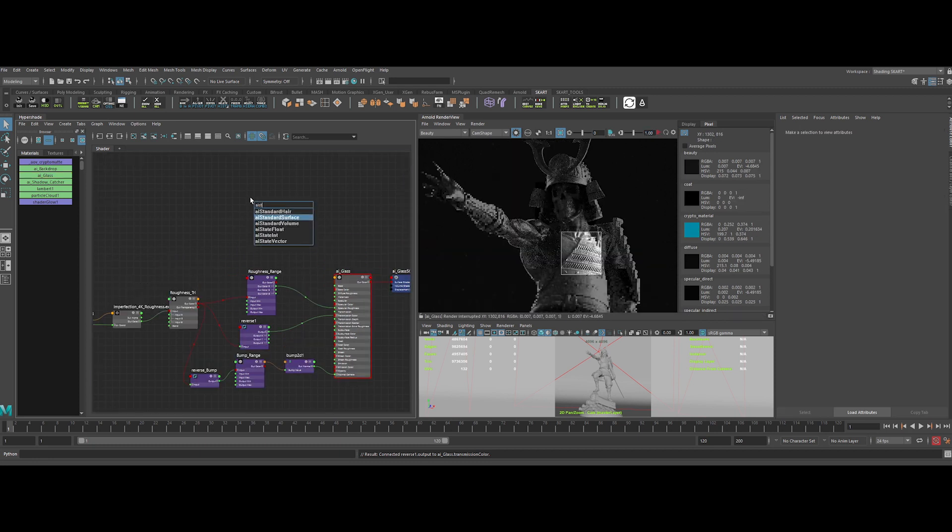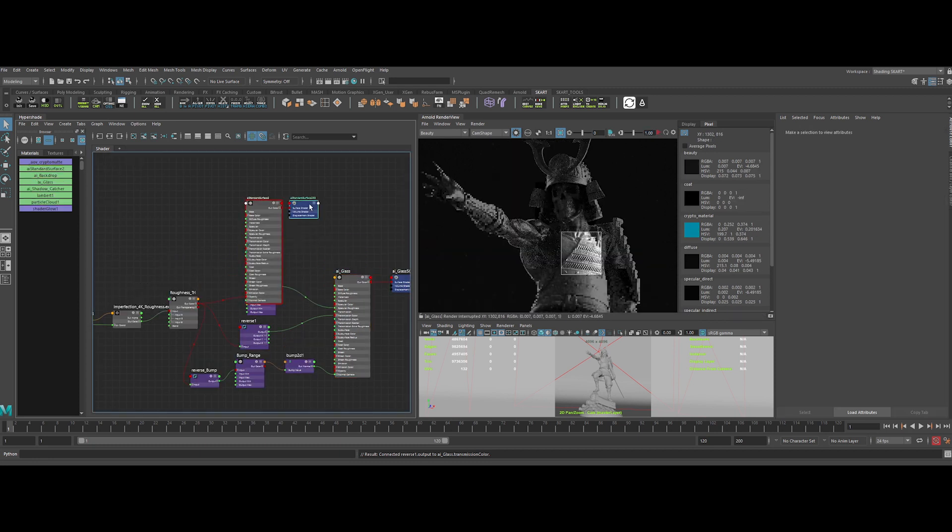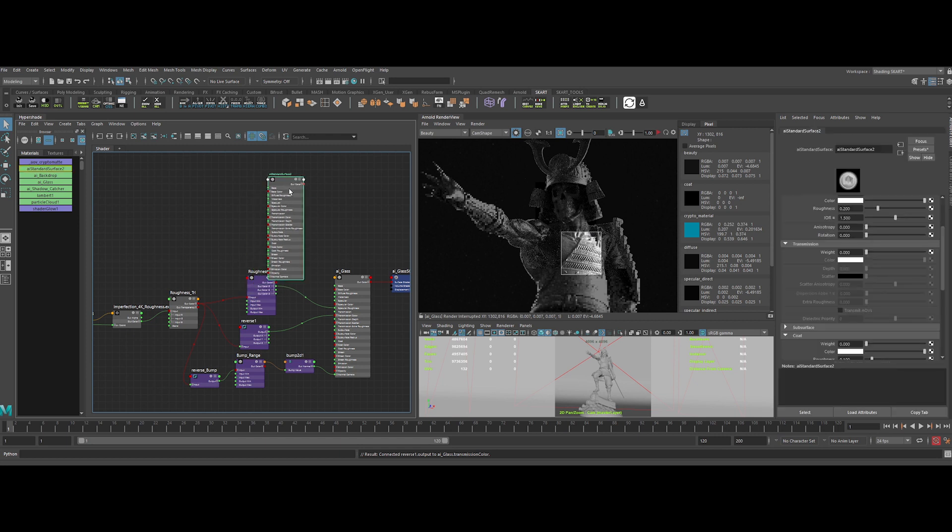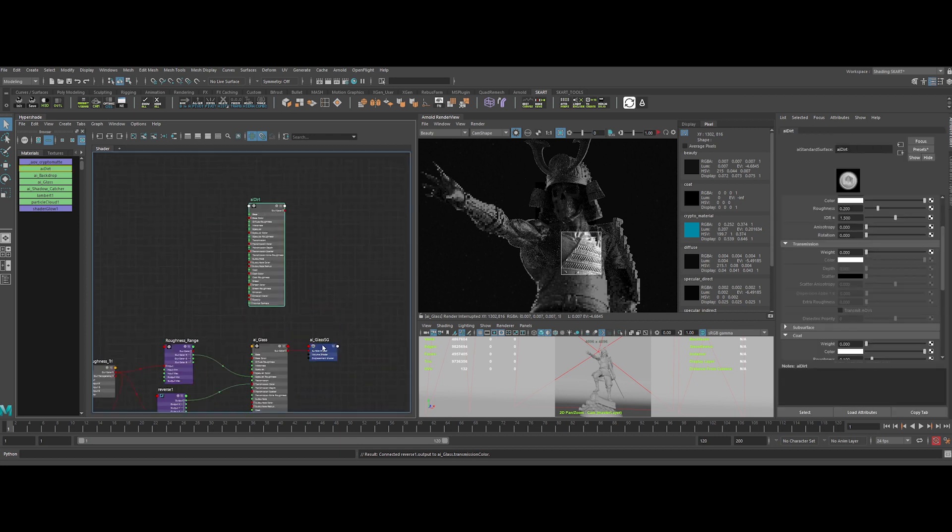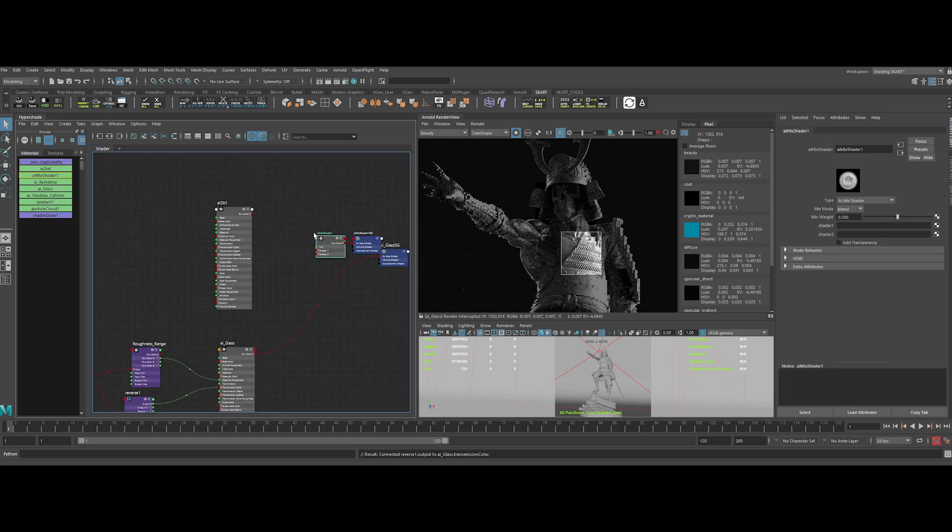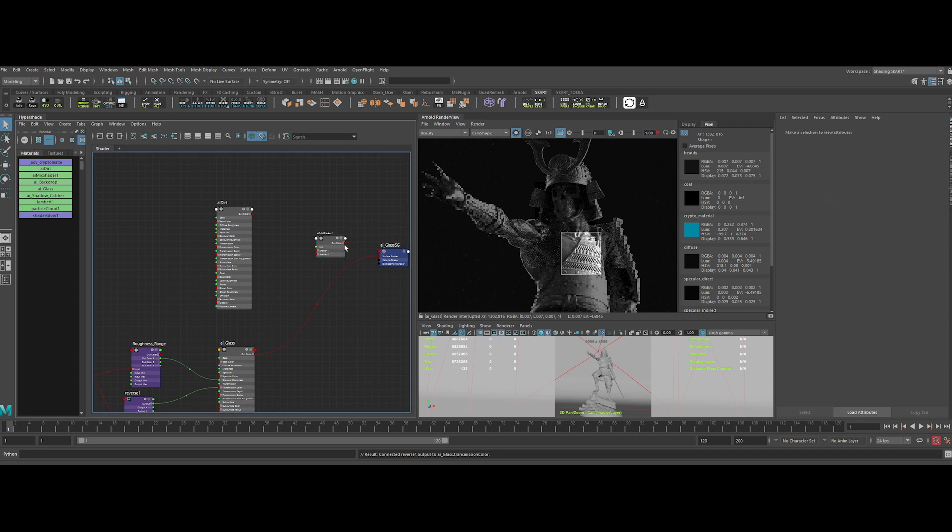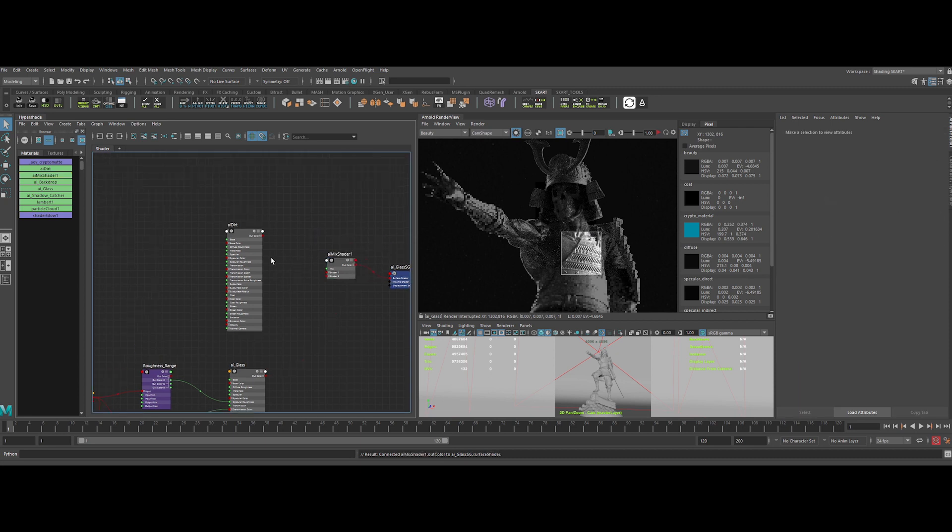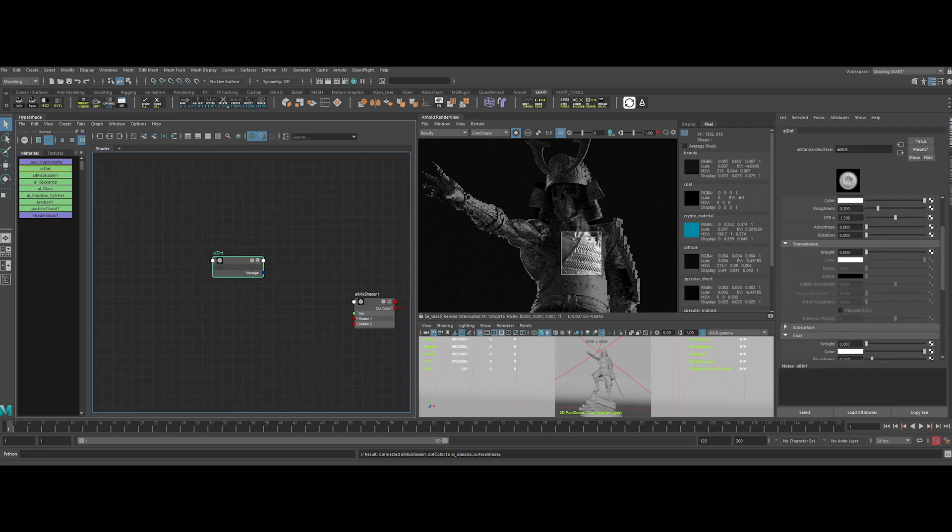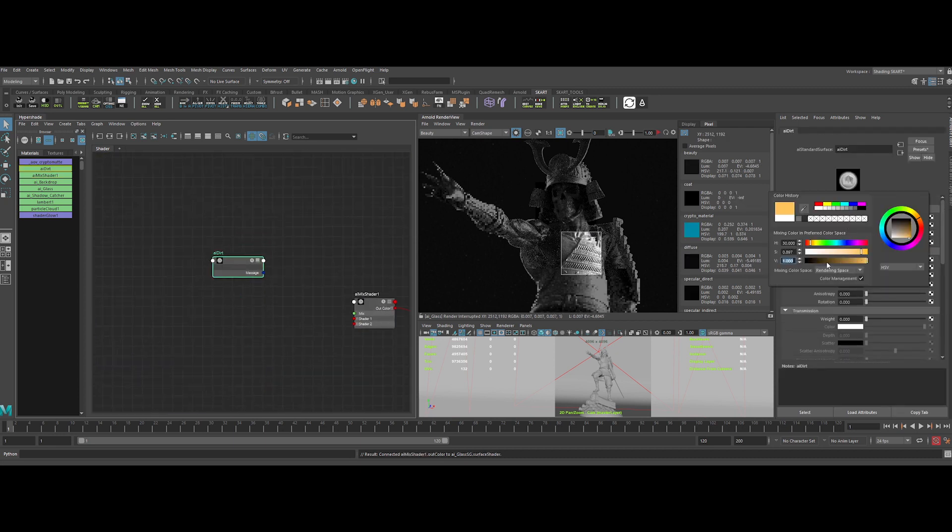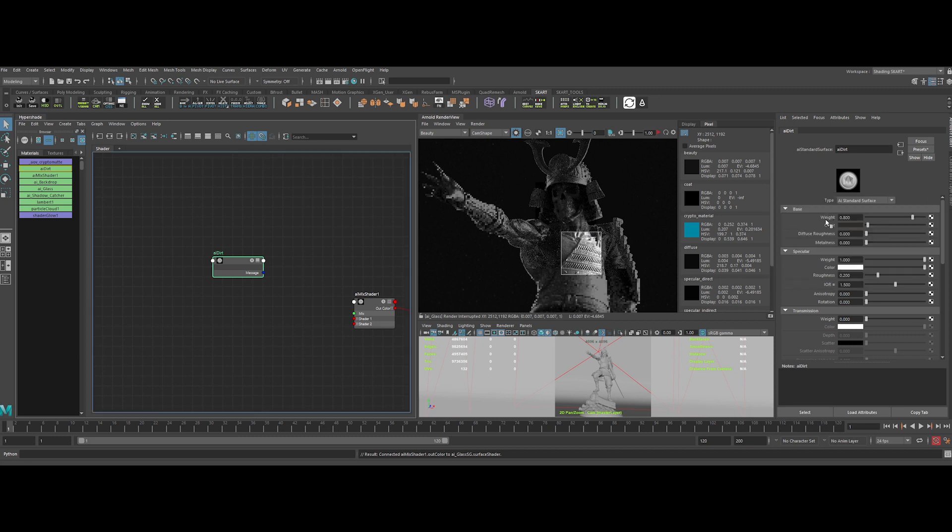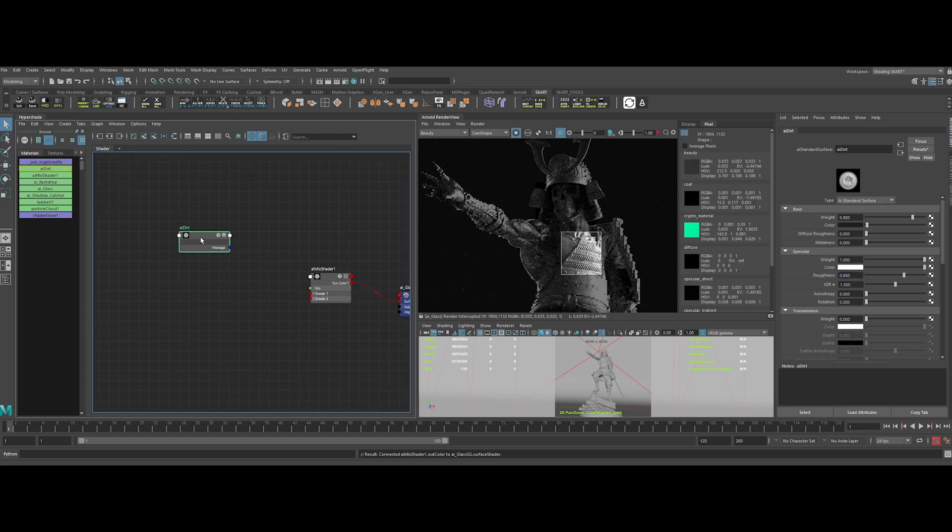Next step, let's add a level of dirt above all. Let's create another AI standard surface and an AI mix shader to mix everything together. Now we can change the base color of the dirt to something dark brownish. And the specular roughness value to 0.65. Now let's add our dirt shader to the mix shader on shader 2. Shader 2 will be always the shader on top. Yeah, I know, Arnold logic.